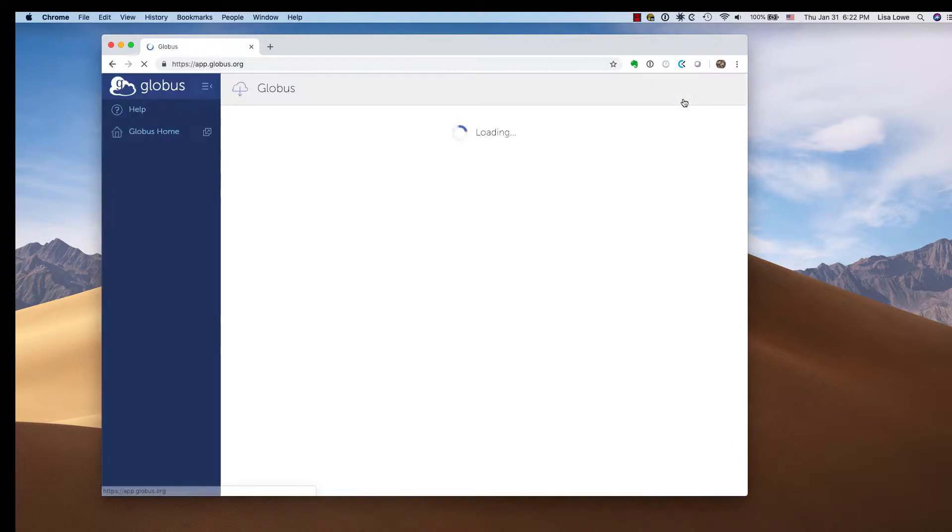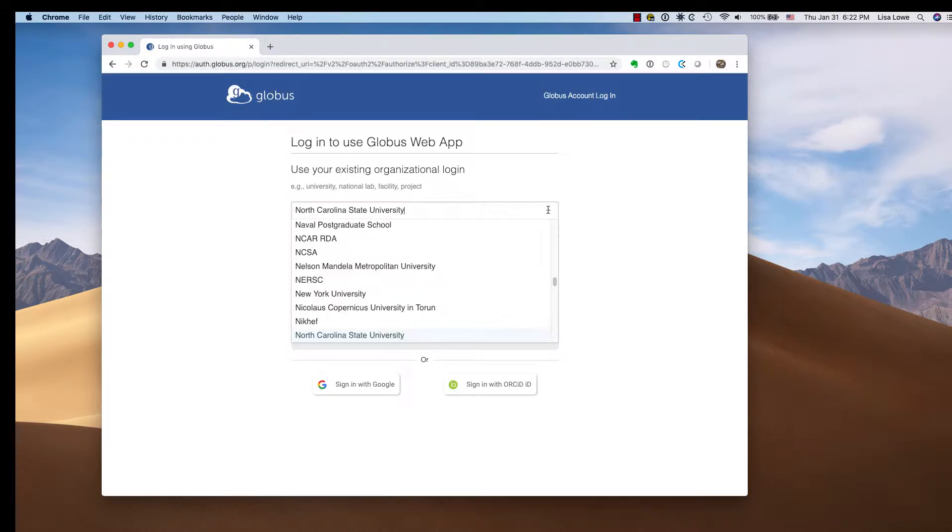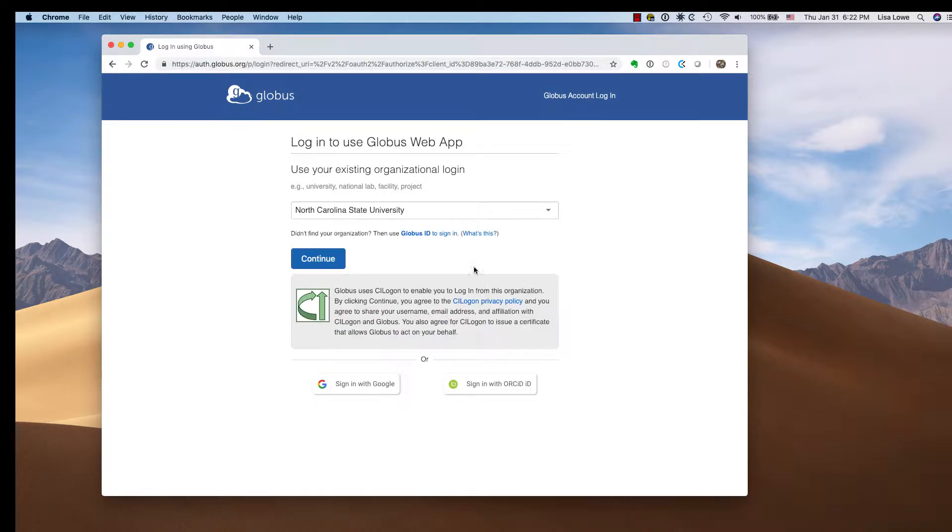Log in, find North Carolina State University in the drop-down menu, and click continue.